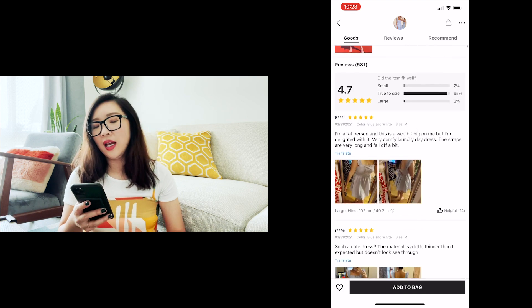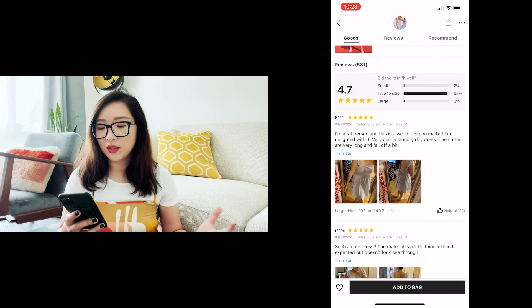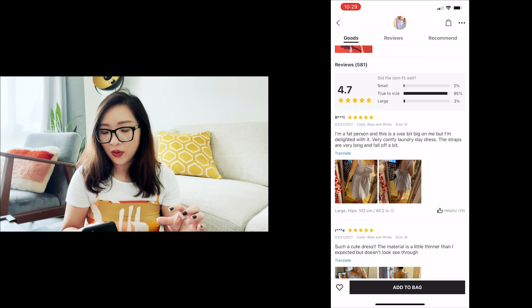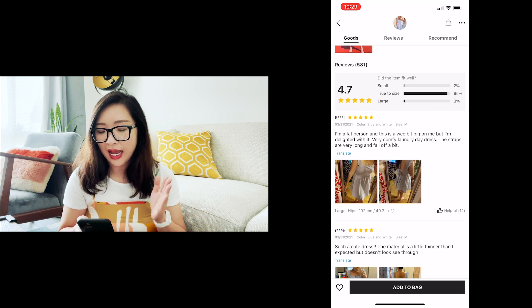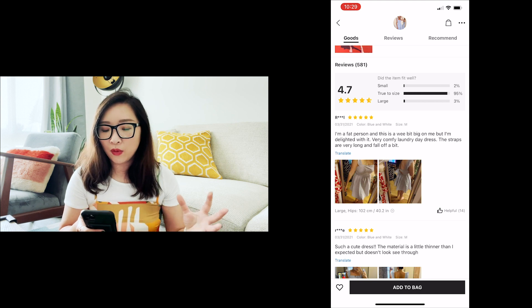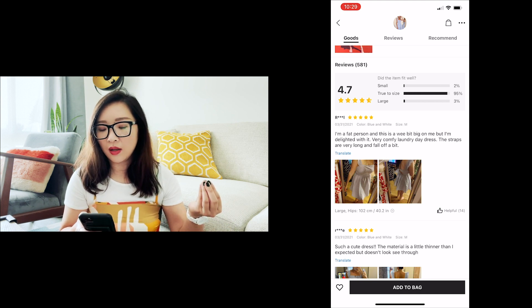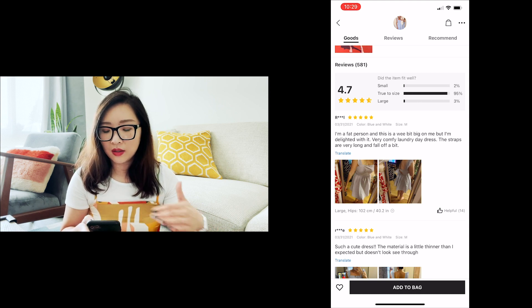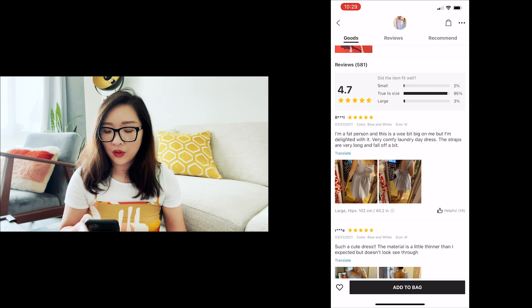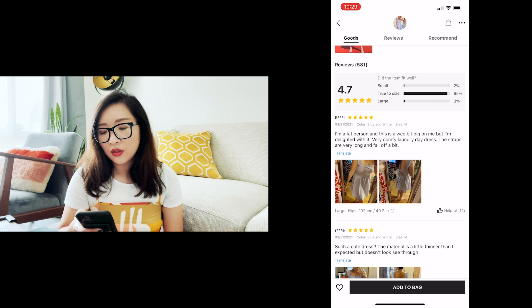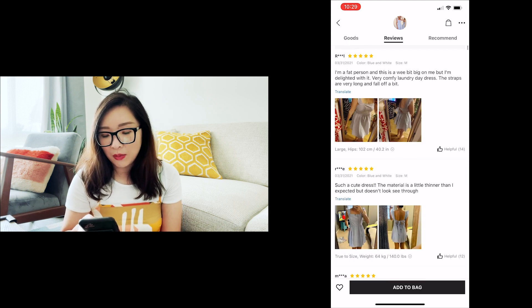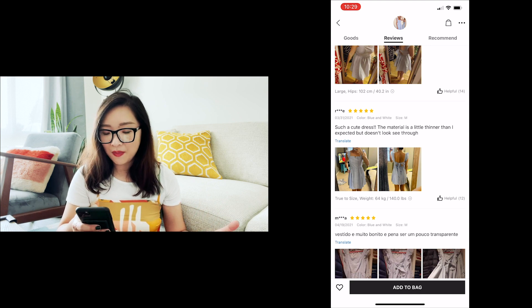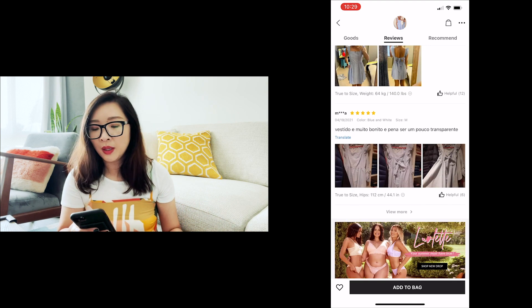What I find really useful is the fit data from actual buyers. Right below the 4.7 star rating there's a bar chart showing how people feel about the fit. In this case, 95% of shoppers say it's true to size, with just 2% finding it small and 3% finding it large. I'd also check the photos from real shoppers to see how it actually fits before making a purchase.